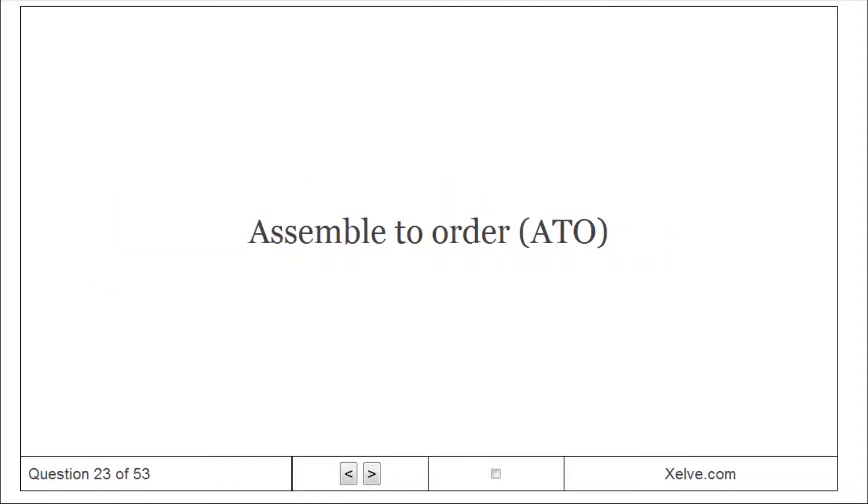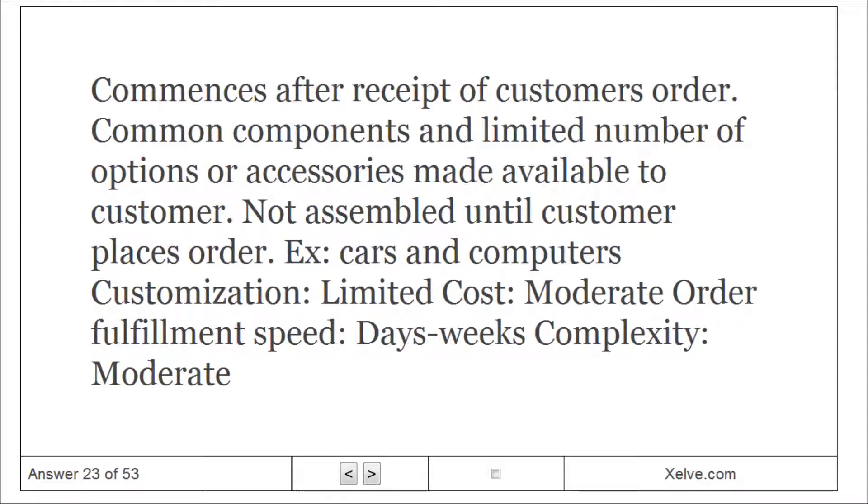Assemble to Order (ATO): commences after receipt of customer's order. Common components and limited number of options or accessories made available to customer, not assembled until customer places order. Examples: cars and computers. Customization: limited cost, moderate order fulfillment speed, days to weeks complexity.